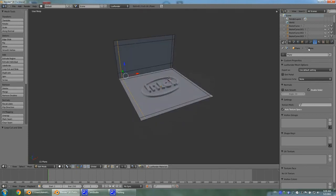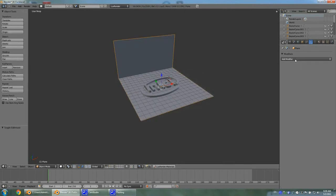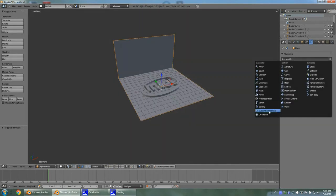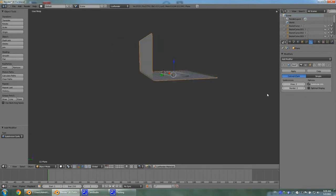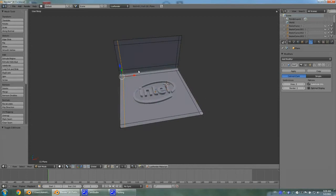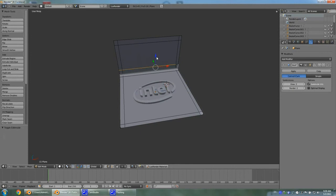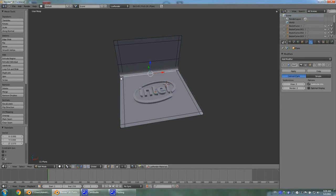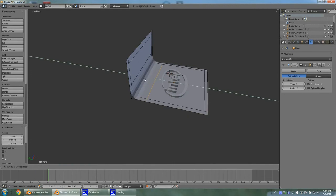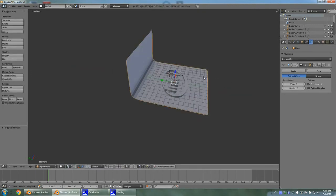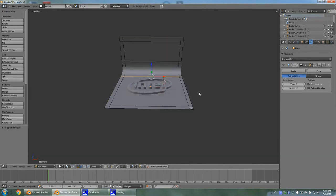Now go to modifier tab and tab out of edit mode. Add subdivision modifier, subdivision set to two. Actually I want to move this one a little bit higher so we got a little bit of a nicer smooth curve. The falloff will be a little bit nicer. Tab out of edit mode and shading set to smooth.